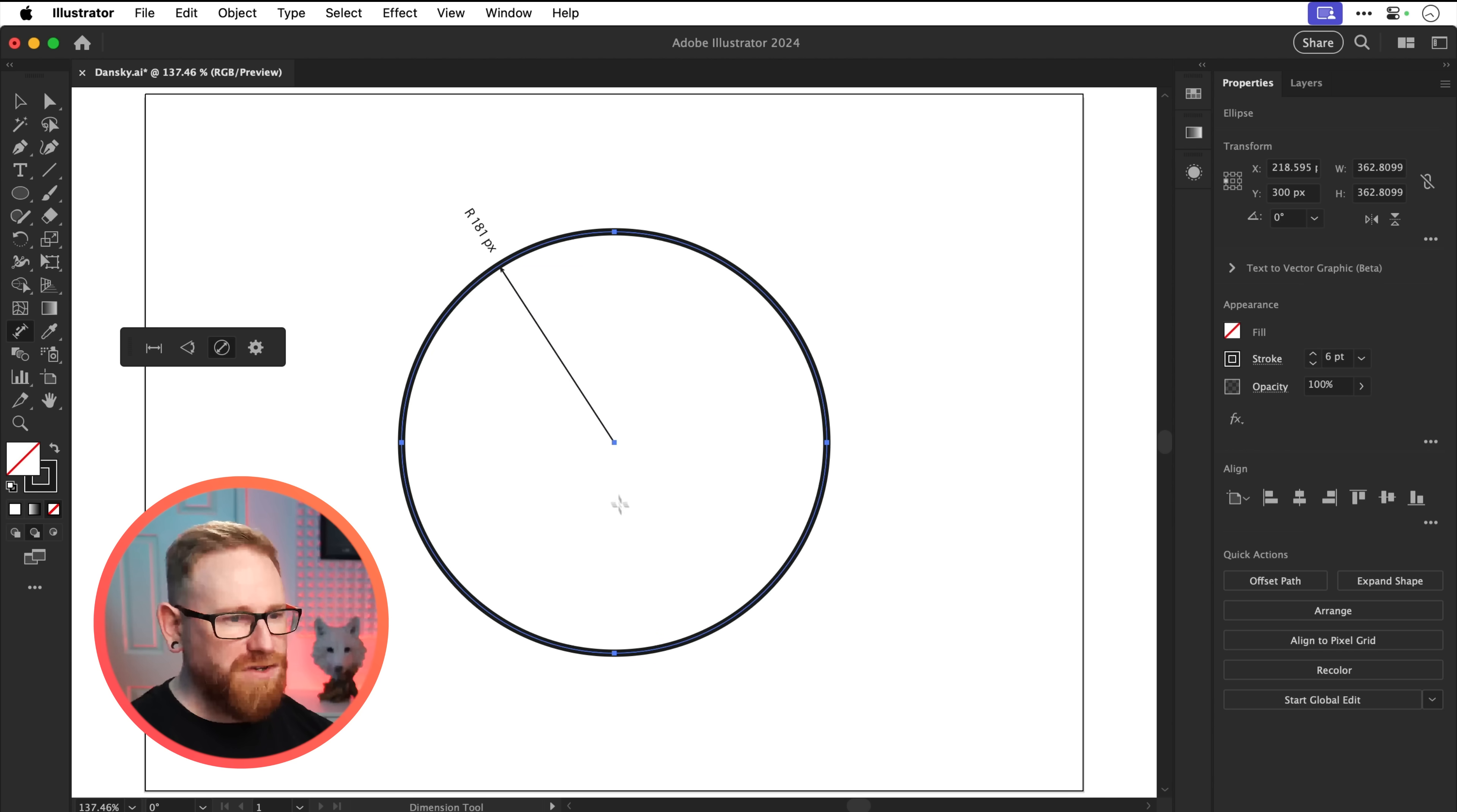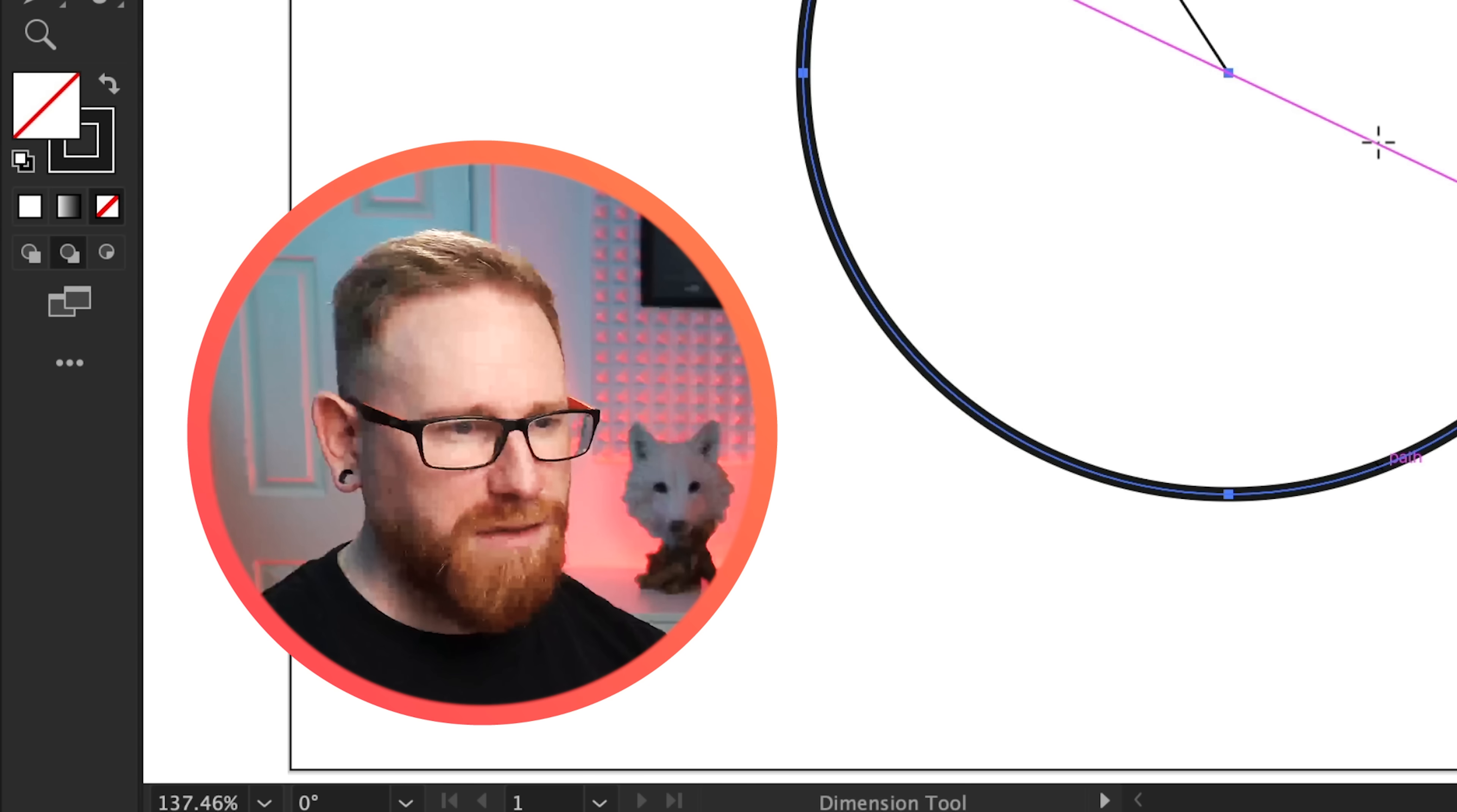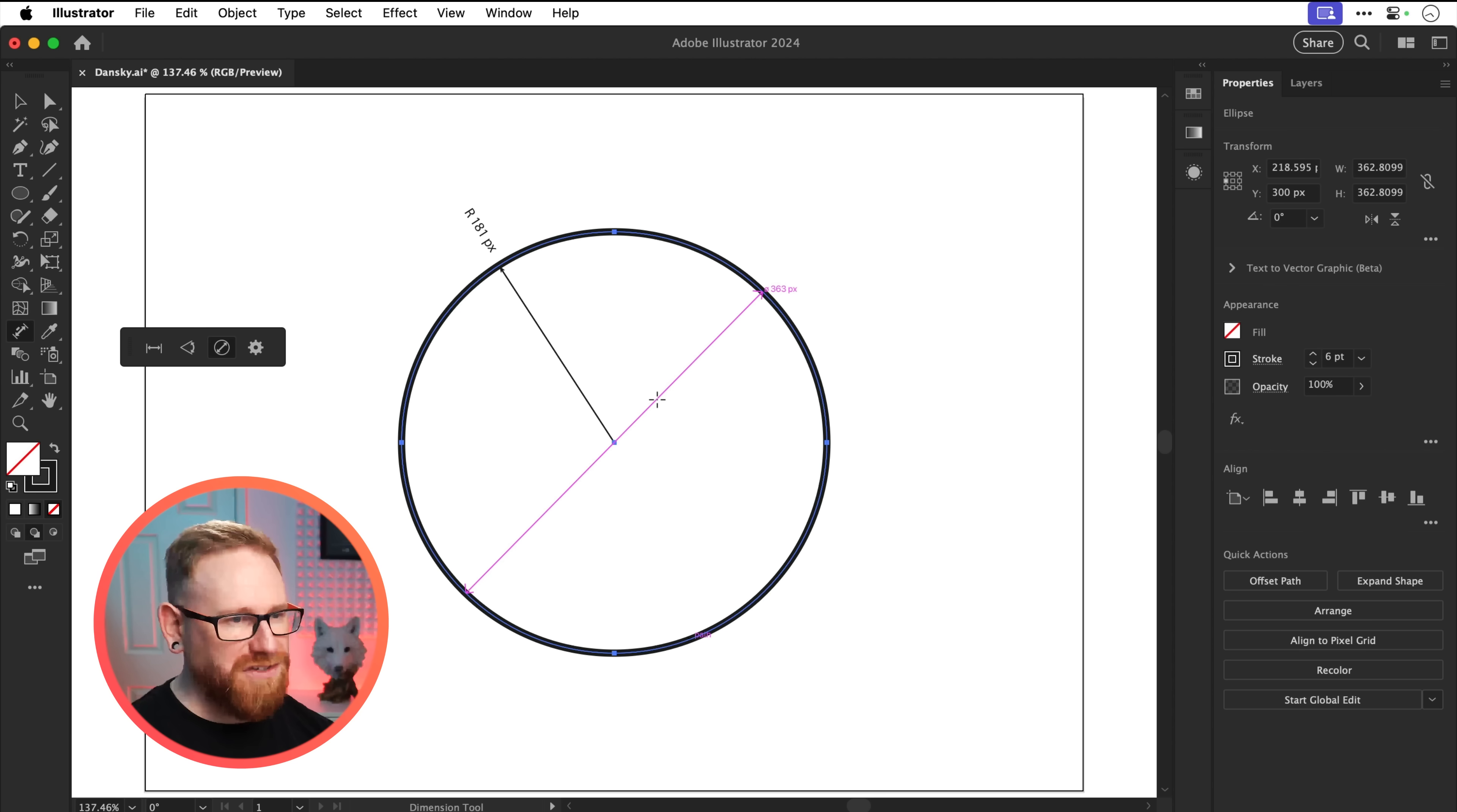Or what I can do is click and drag and I get the diameter of the circle. So that is the distance from one side all the way to the other. So there we go. That is the dimension tool.